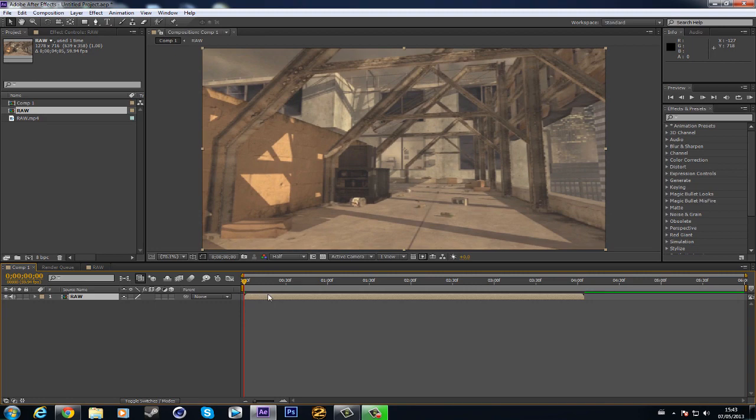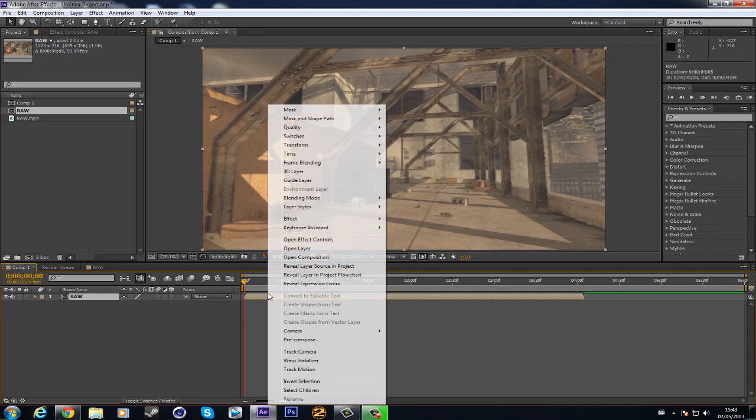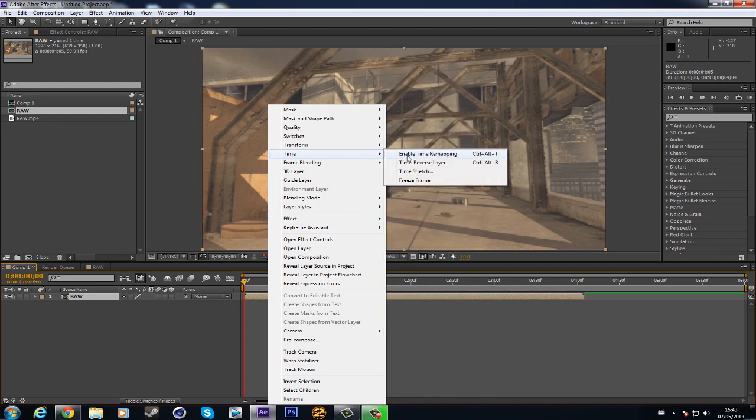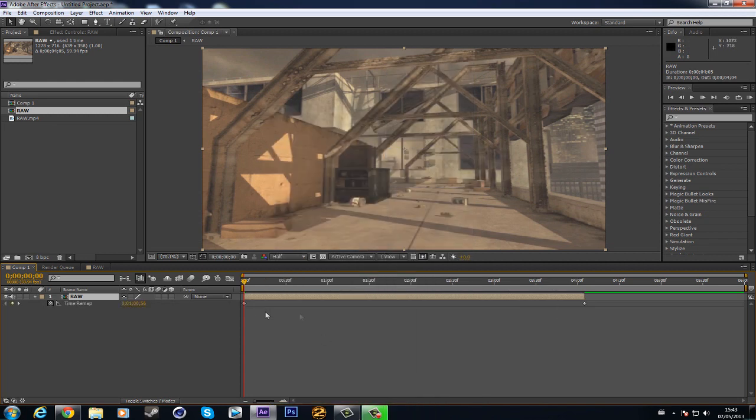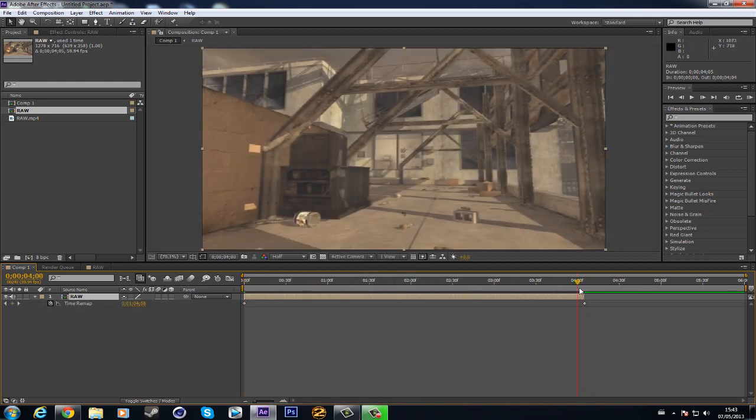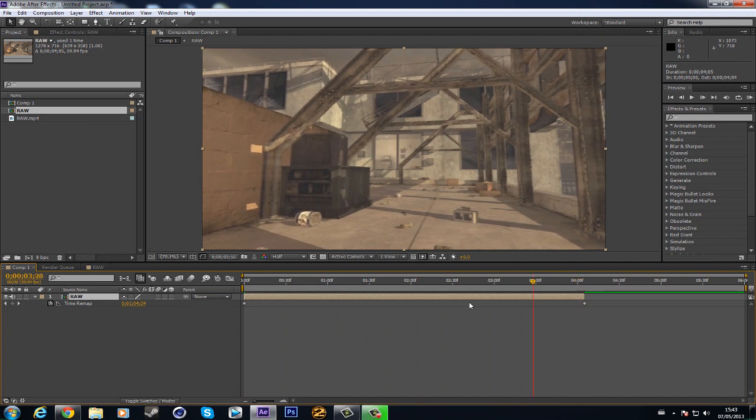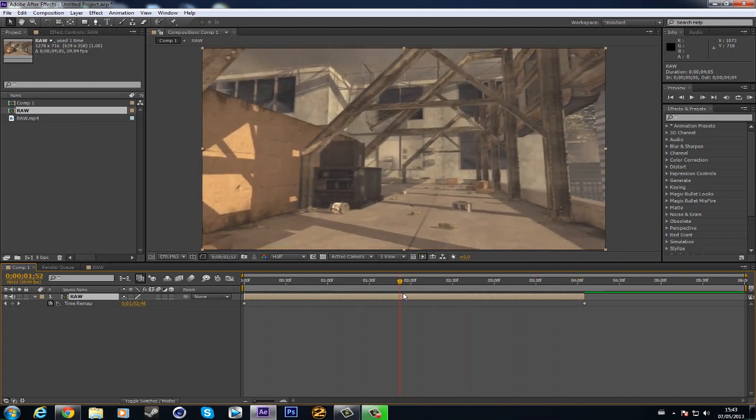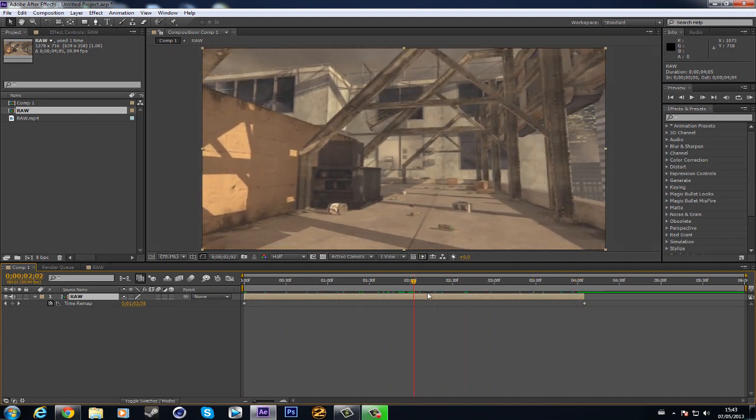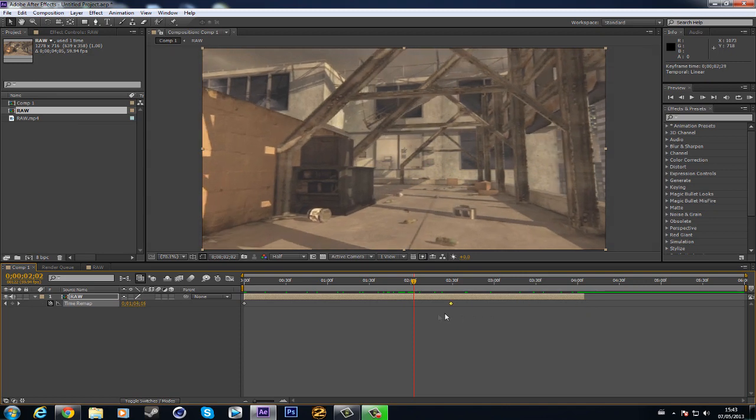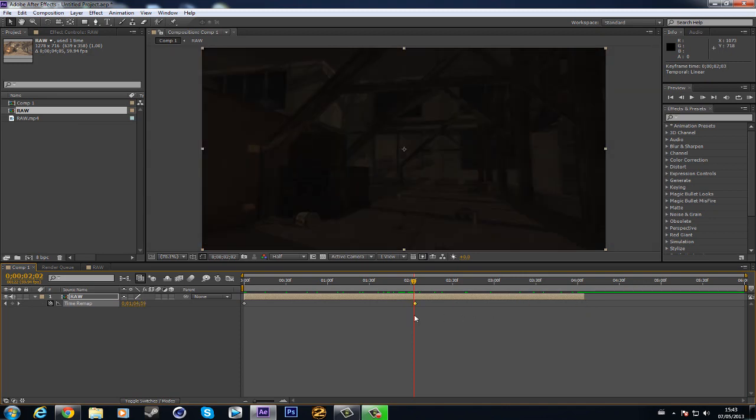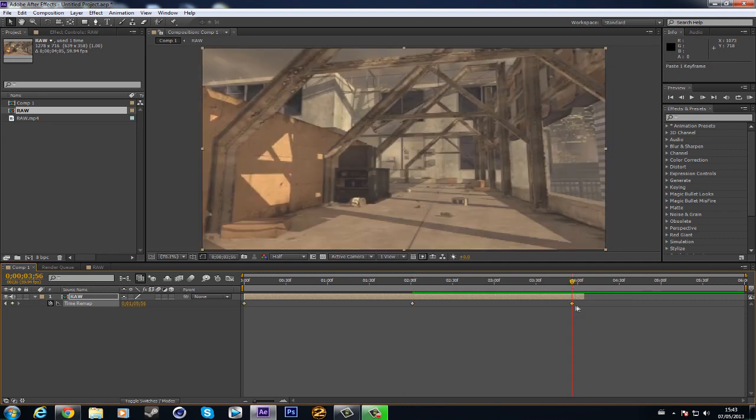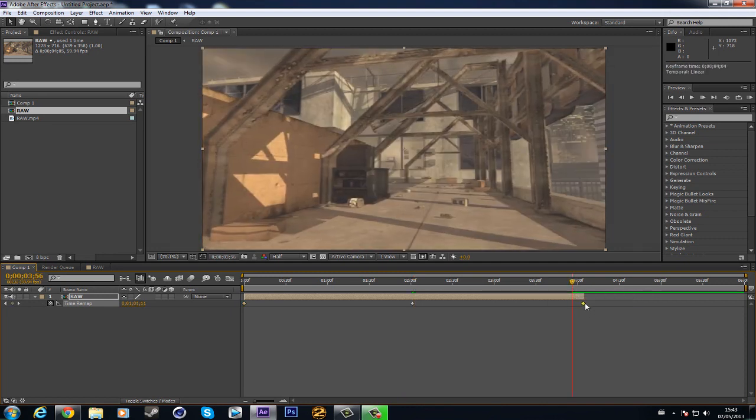From here, click on the video, right click, Time, Enable Time Remapping. You get these two keyframes. What you gotta do is get your end keyframe and just put it around in the middle, maybe around here. Then copy the first keyframe and paste it at the end of your video, which is around here.